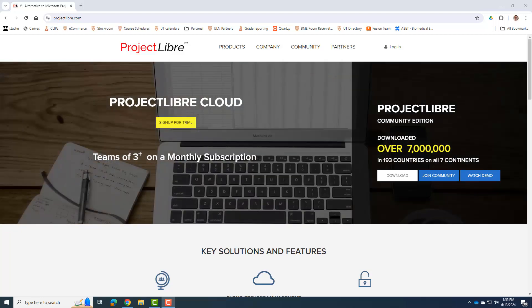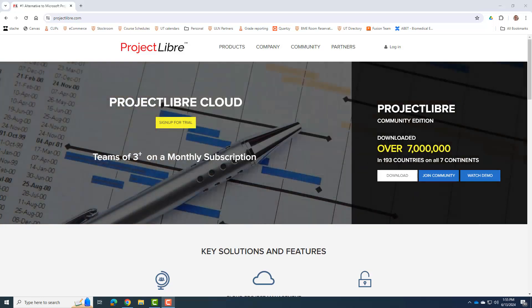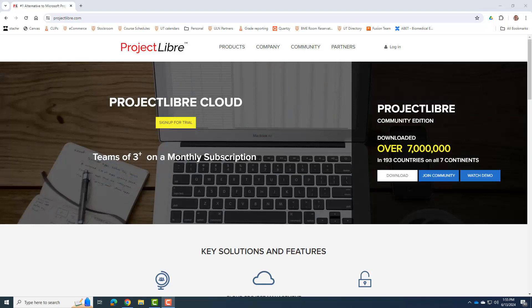It's going to give you a good introduction and some good experience into using a program like Microsoft Project to do your project management and project planning.